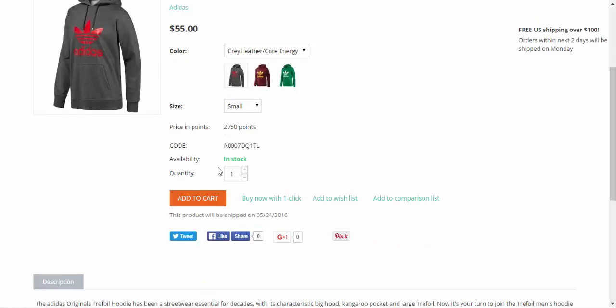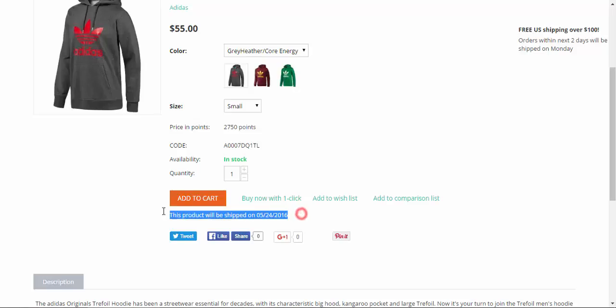Well we have it in stock. We can add the product to cart, but the notification says this product will be shipped on May 24 2016. So pay attention to such notifications.